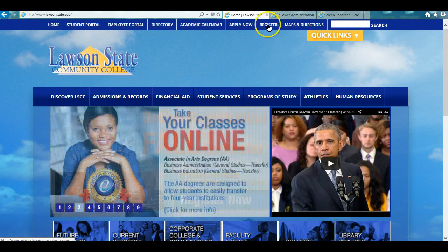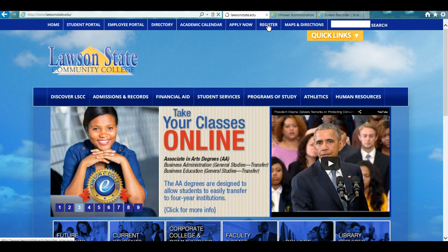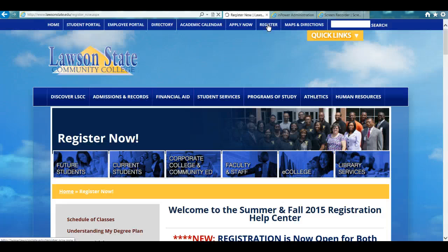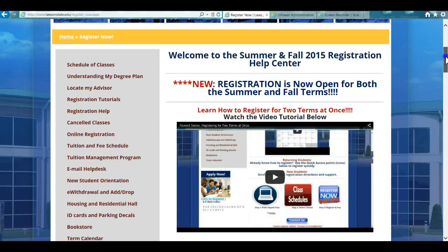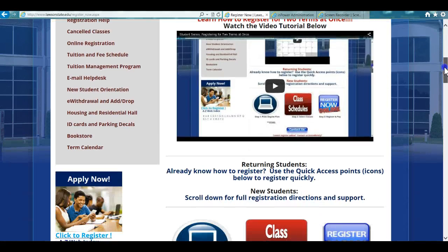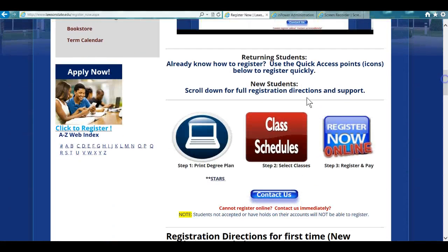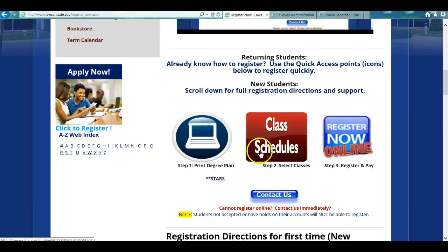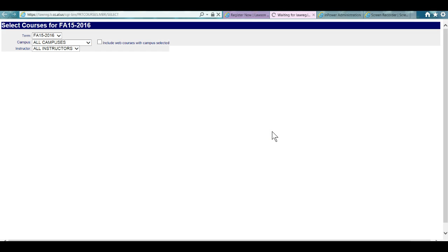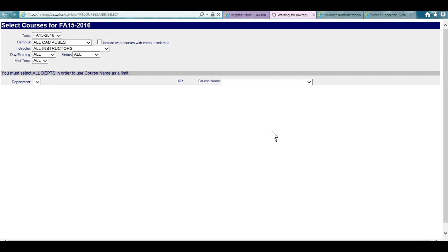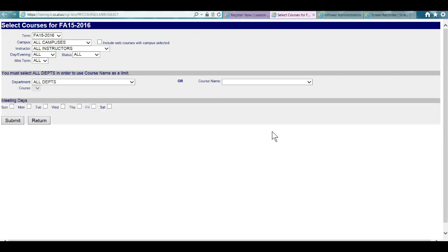Let's really quickly show you how to locate those on the schedule. Always go to the registration button, that's going to link you to the current registration modules. All you have to do is look for class schedules. It's always going to be on this page, so go ahead and click on class schedules.